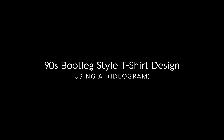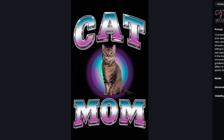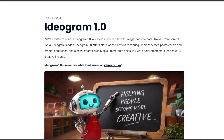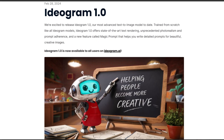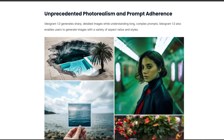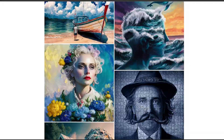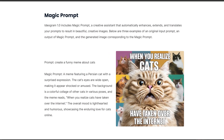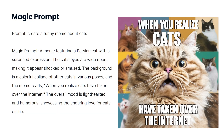In this video I will share an AI prompt for creating 90s bootleg style t-shirt designs. I will be using Ideagram 1.0, the freshly released version with improved text rendering, photo realism, and the magic prompt feature which improves simple prompts with AI by bringing them to life with more detail.